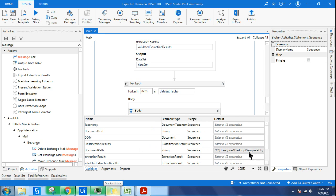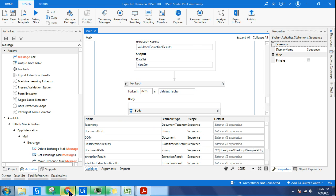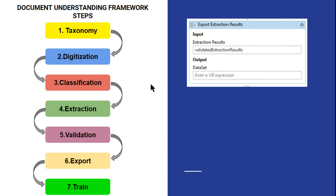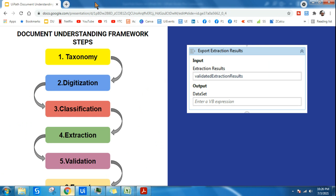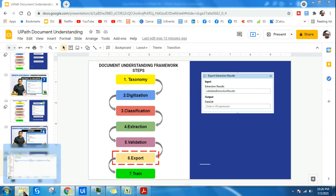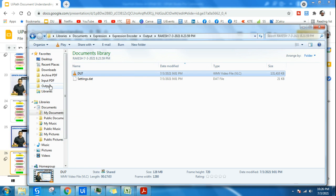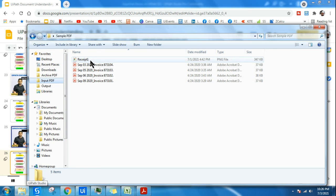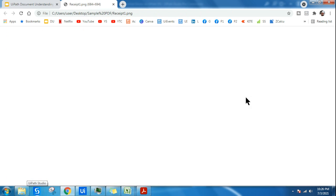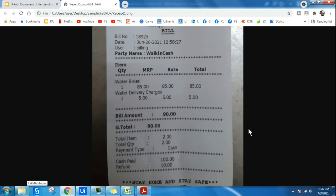Let's check what data we have given. We have given the receipt. Let me open it. This was the receipt. I wanted to find the bill number and the amount. There are two fields that I have created in the taxonomy. Let's see if the output is coming properly.